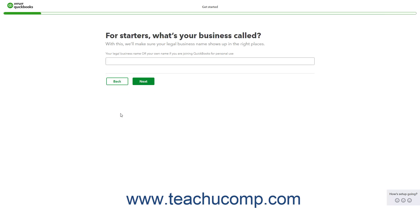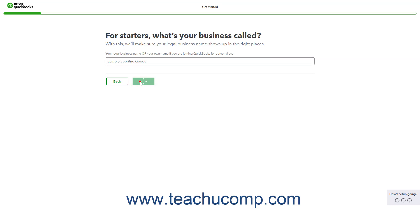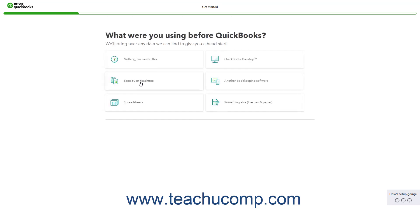In the next screen, enter your legal business name into the field that asks for your business name. Then click the Next button to continue. The next screen asks how you have been managing your finances. Select the button for your answer and then click Next to continue.